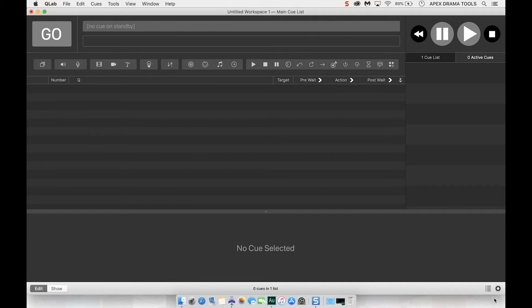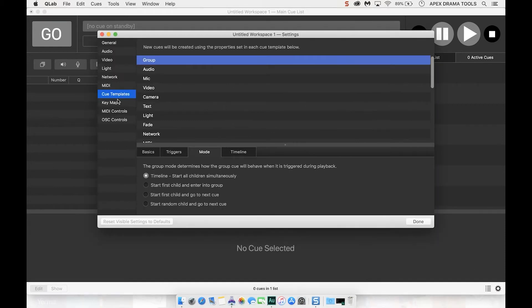So here we are, we're in QLab. Just to check we've got our settings set up in Q Templates group mode start all children simultaneously. We need that setting set for this to work.